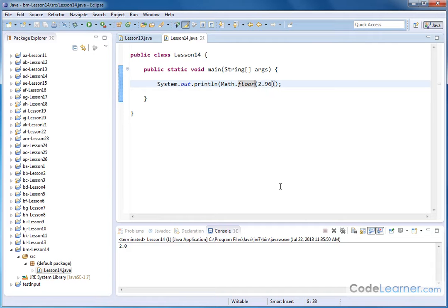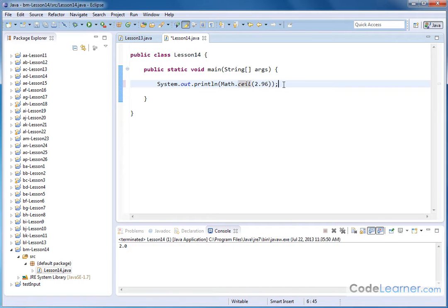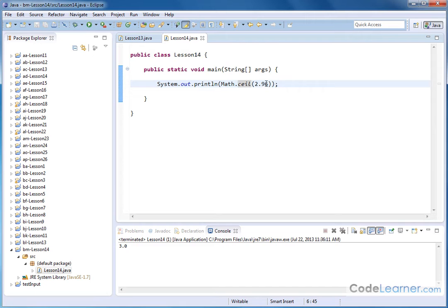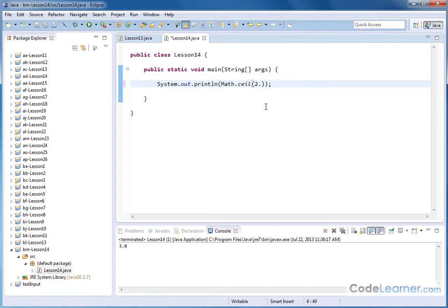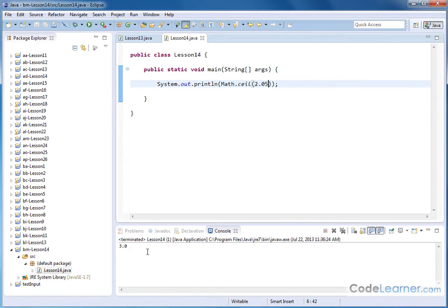Which is also very similar to the ceiling function. So the floor means it gives you the lower whole number, the ceiling means it gives you the upper whole number. So if I run this guy here, it's going to give me 3.0 because that's the next largest whole number. If I go down to 2.50 it's still going to give me the next higher whole number. Even if I go to 2.05, very small number, it's always going to give me the next higher whole number.